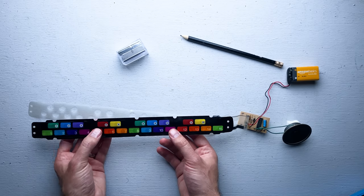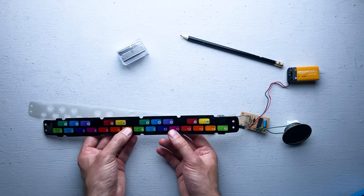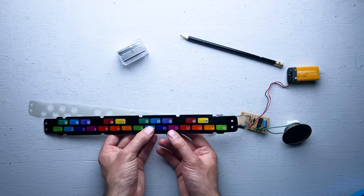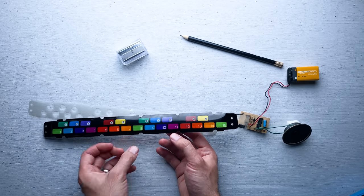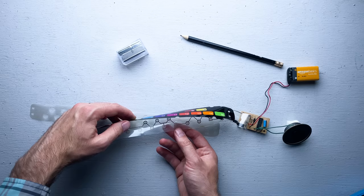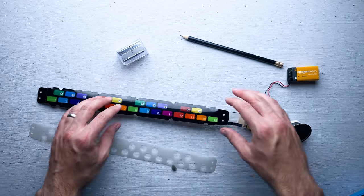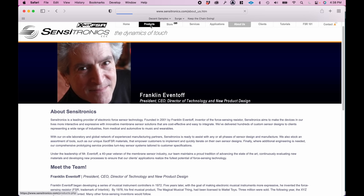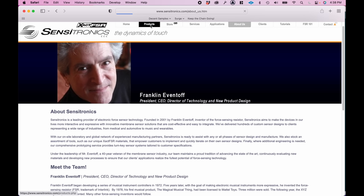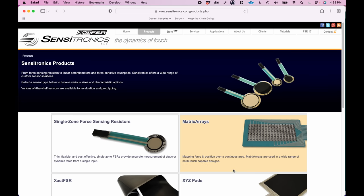The force-sensing resistor is what I'm more well-known for. After the success of the magical musical thing, Franklin started a couple of companies that produce these sorts of sensors.